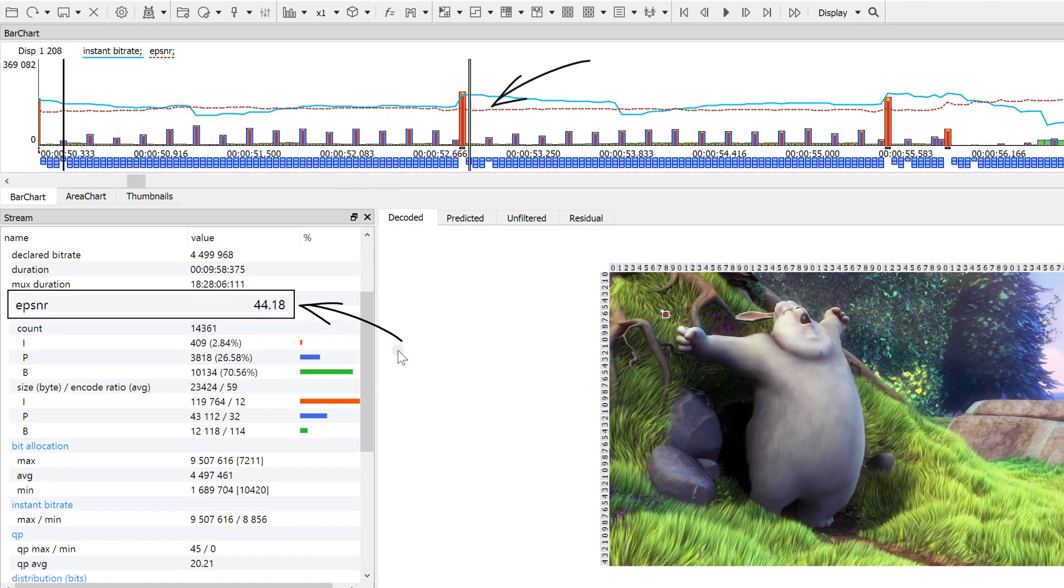EPSNR metric helps to assess the video quality without the original stream. To learn more about this metric, follow the link in the upper right corner.